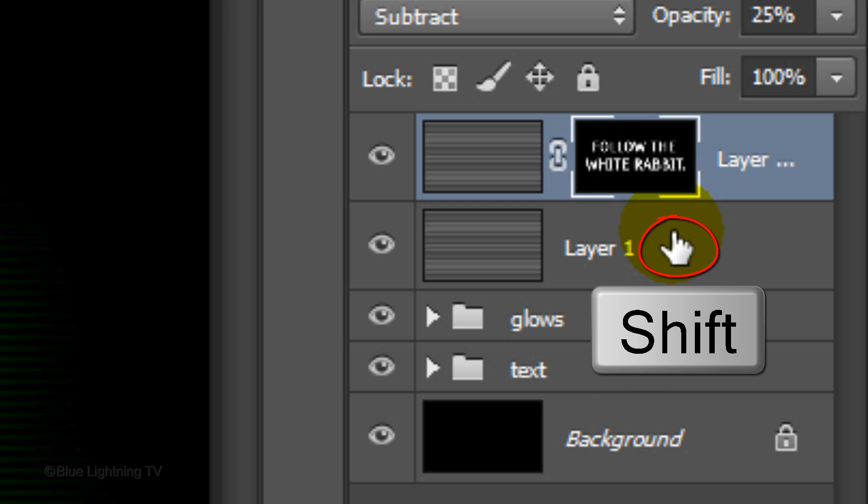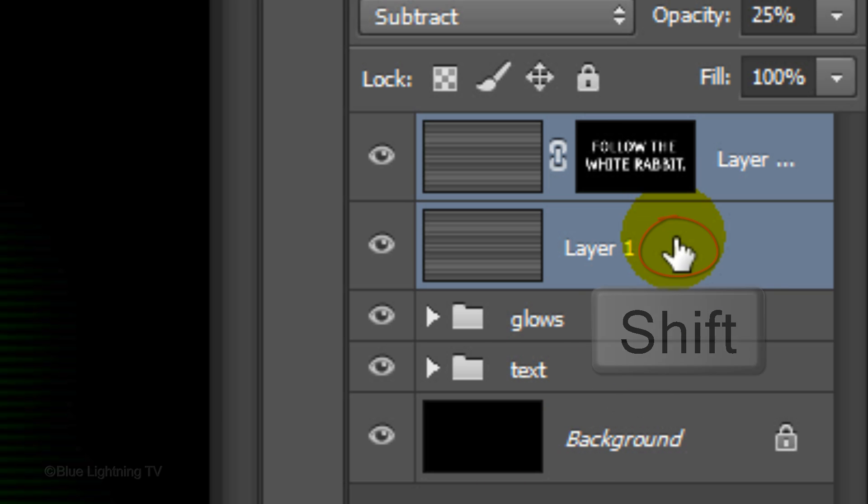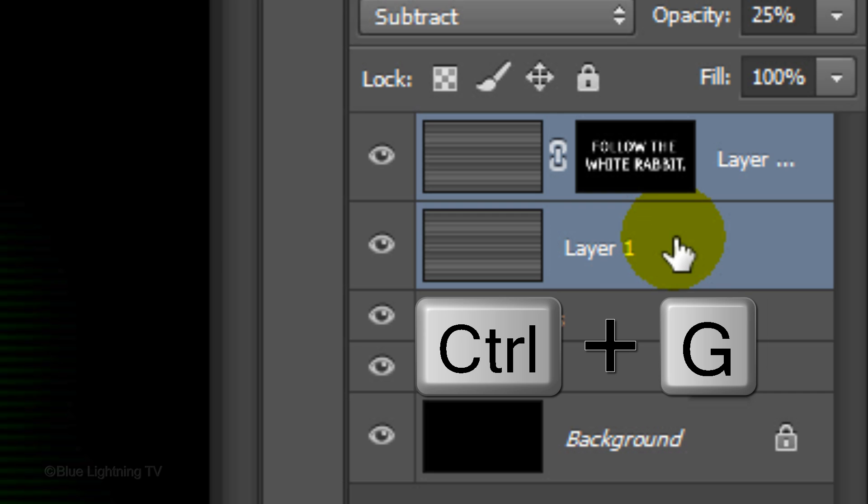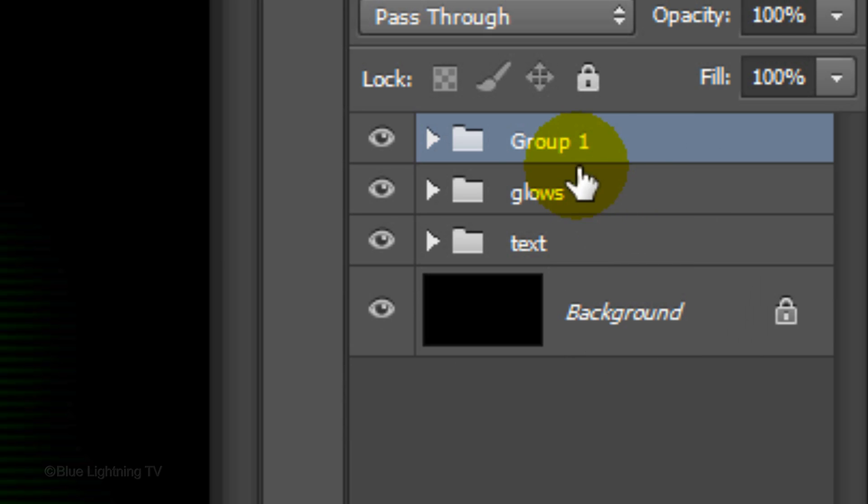The layer mask is revealing the scanlines inside the shape of the text while masking out the areas outside the text. Think of layer masks as stencils. White reveals and black masks out. Group the scanline layers into a folder and name it Scanlines.